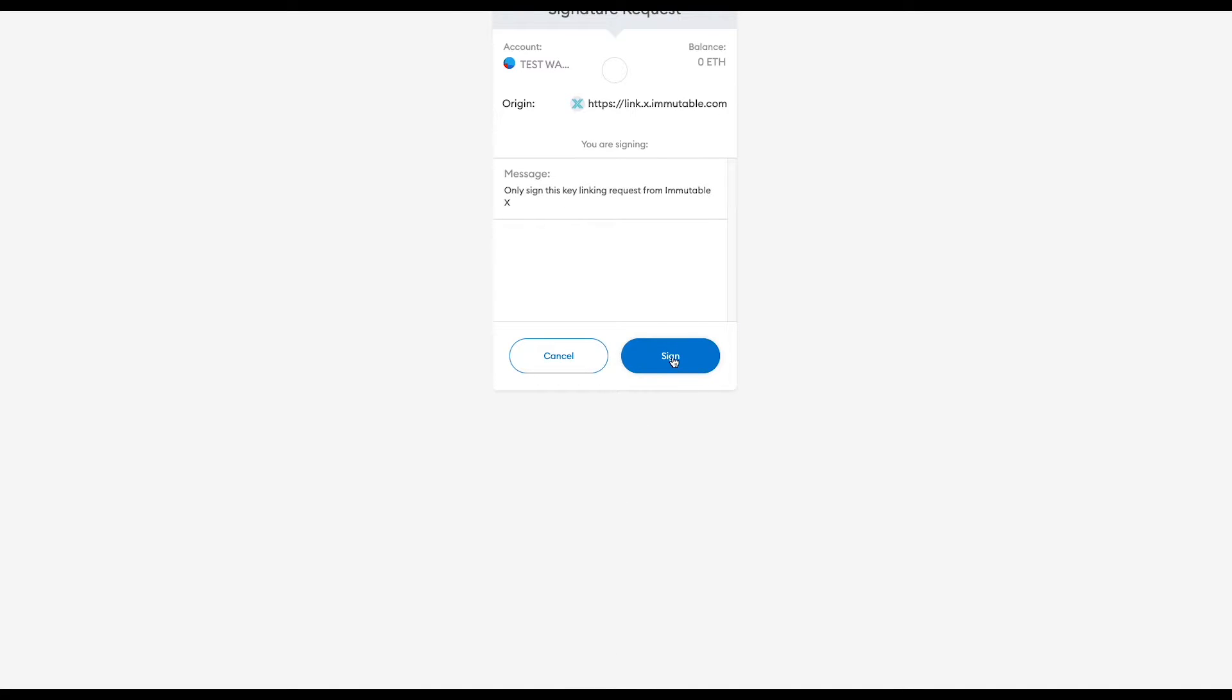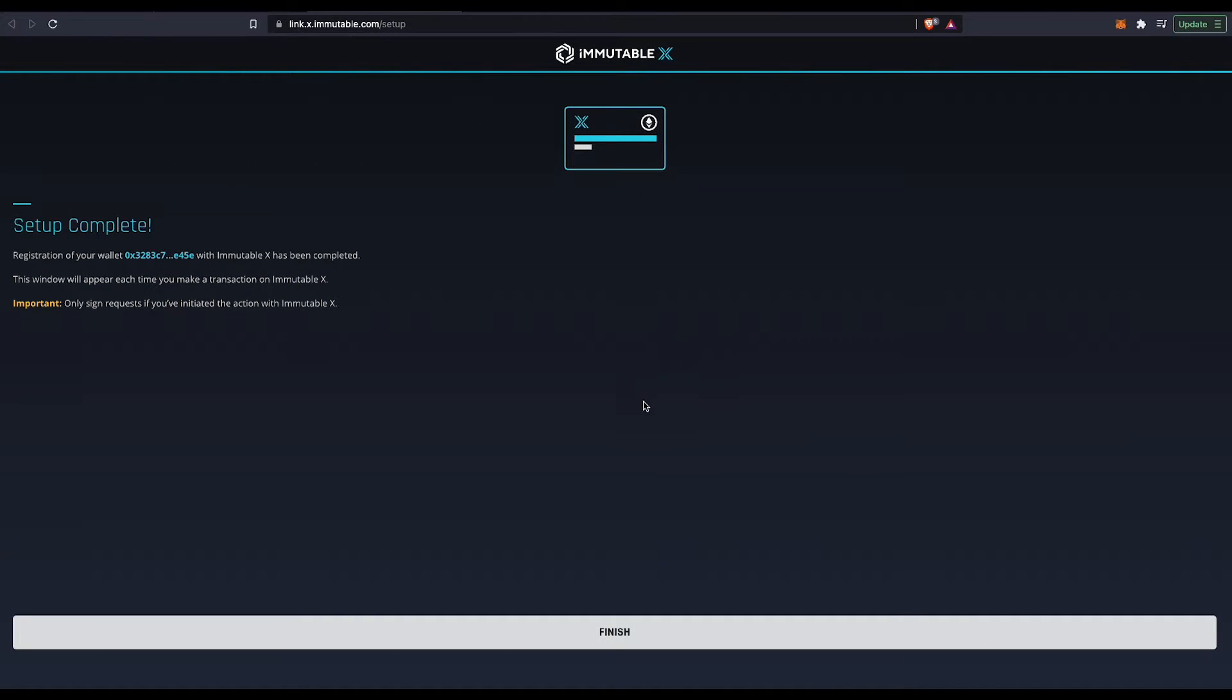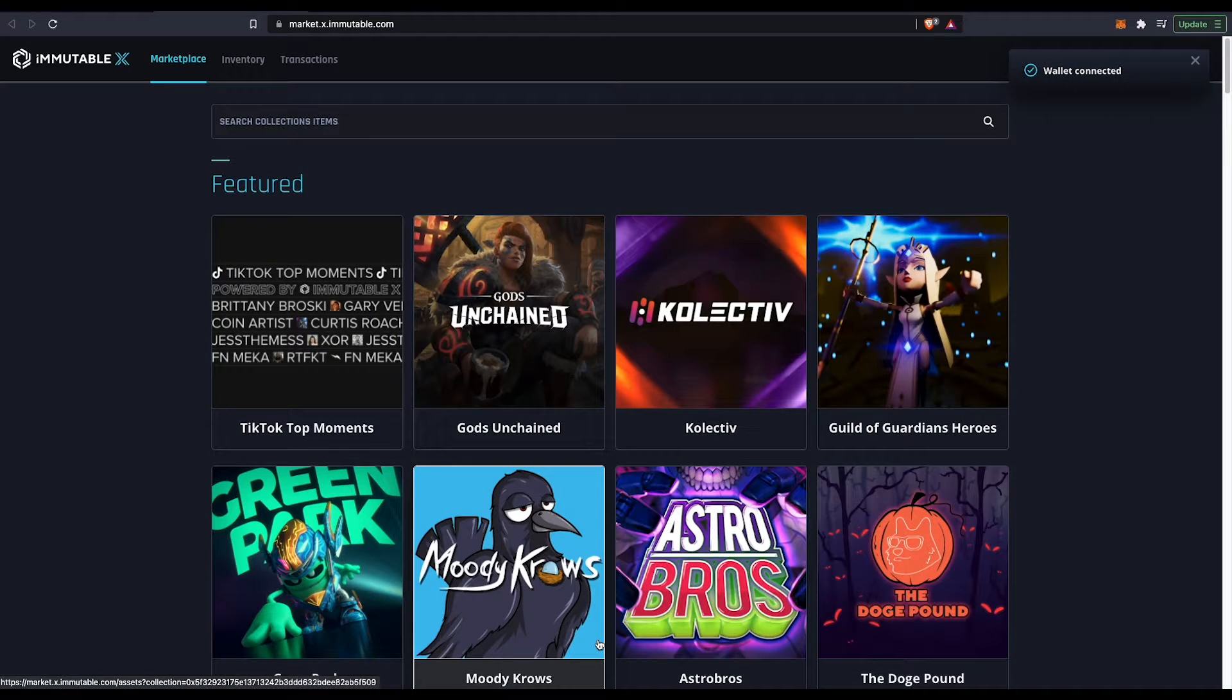You're going to come back here again. You're going to press sign in again and you should be good to go. Just press finish and then boom, your wallet is connected.